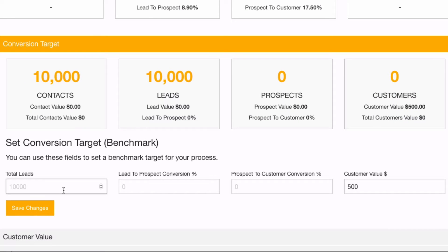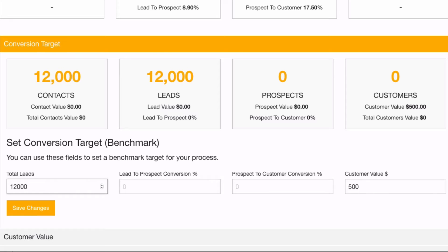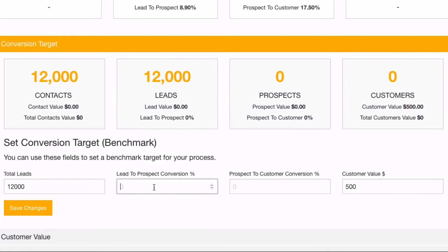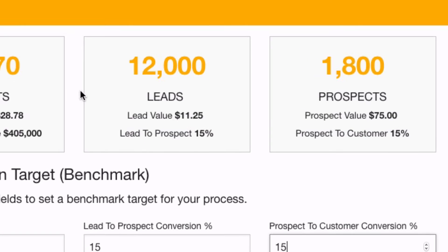Let's start from the left here and work our way to the right. First I'm going to enter my target — I'm going to use this as a target of how many leads do I want to acquire. Let's say over the next 12 months, 1,000 leads per month, so let's go 12,000 leads. Out of those 12,000 leads, let's say that 15% are becoming prospects and an additional 15% are becoming customers.